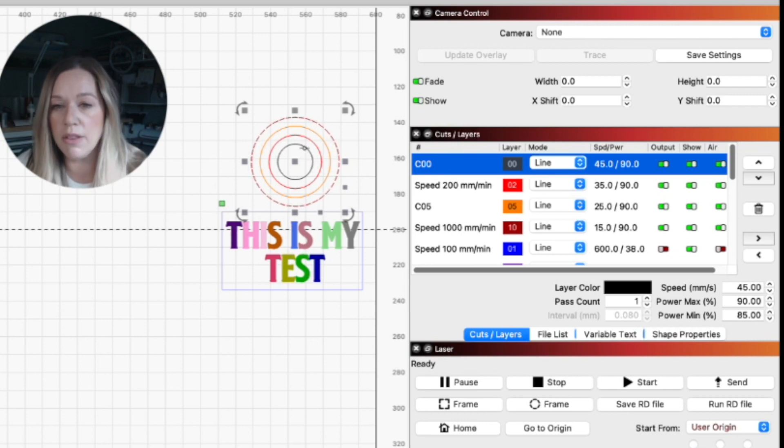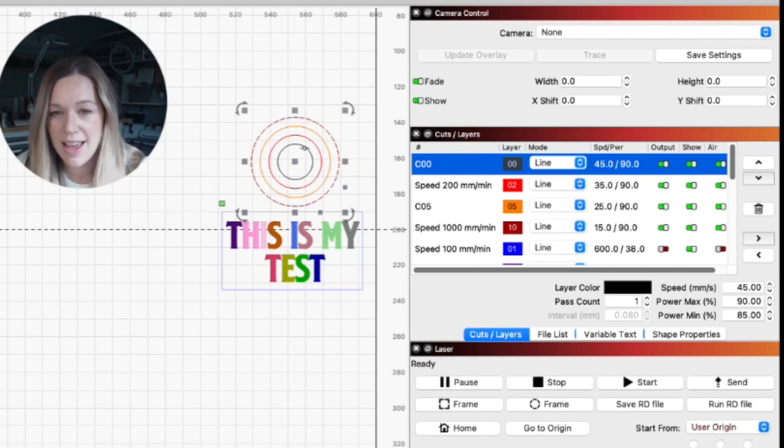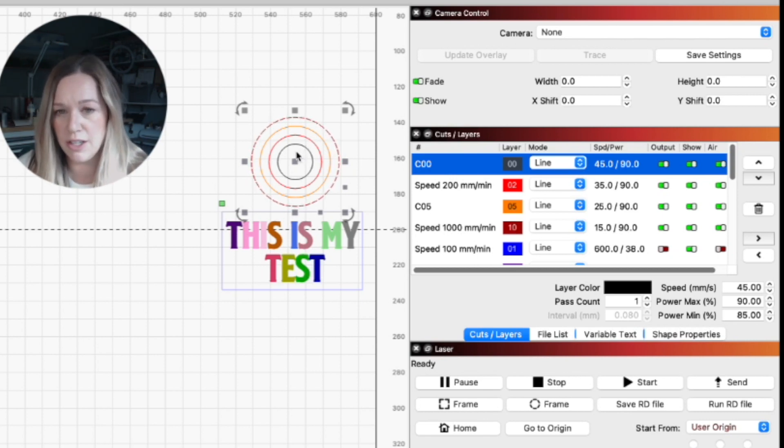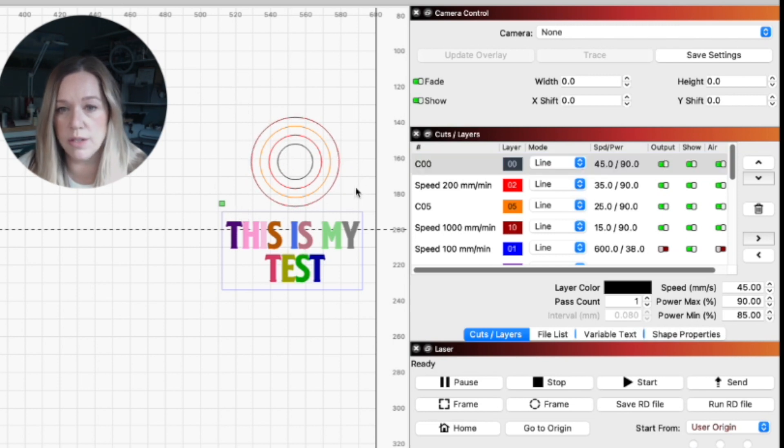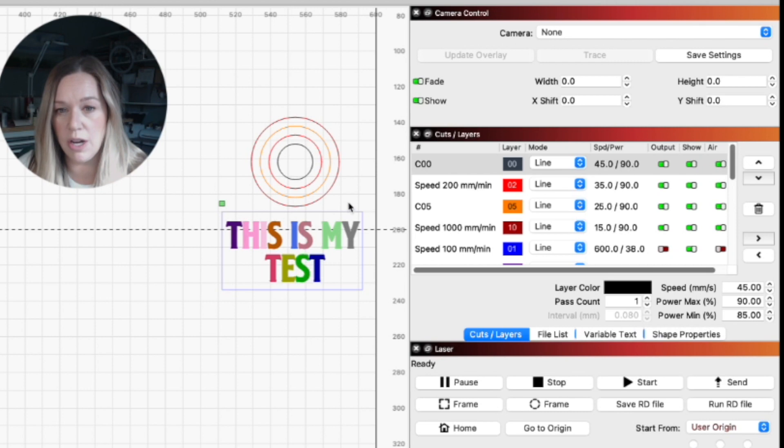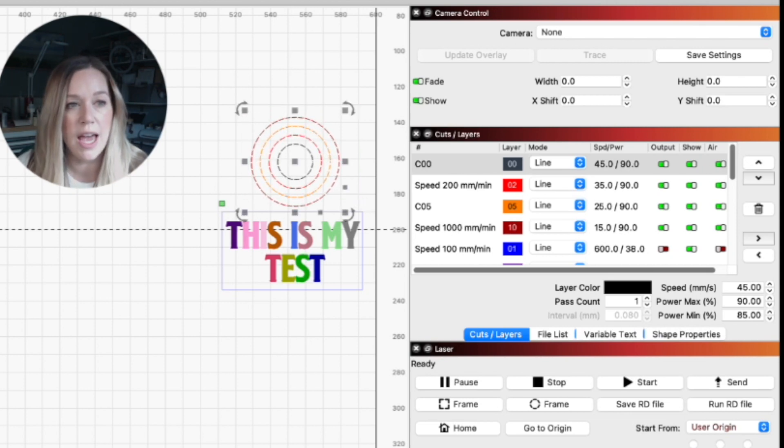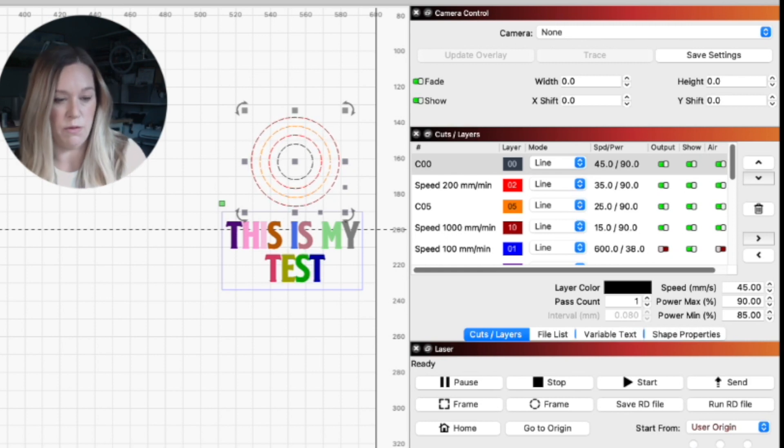The great thing about the Rowita controller on the Thunder Laser is that I can just press pause and I can stop the job. So I don't have to waste a ton of material. I can actually make this a little bit smaller as well. I'm going to select everything by going from the bottom left and it'll grab everything that it touches. We're going to make this 40.